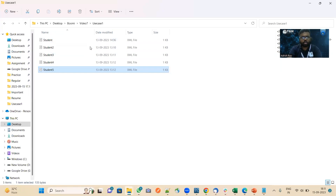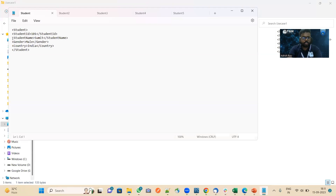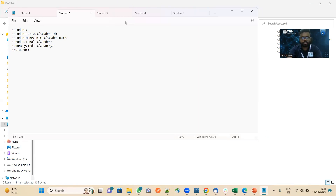Here are the details of five students which I have. The fields of the students are: student ID, student name, gender, and country. Each student record has student ID, student name, gender, and country. So like this we have details of five students.